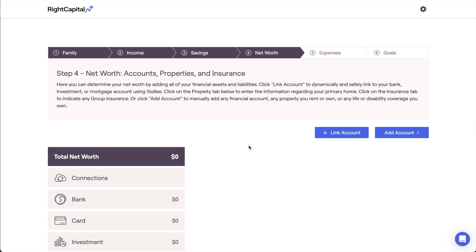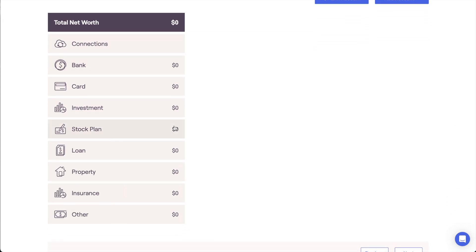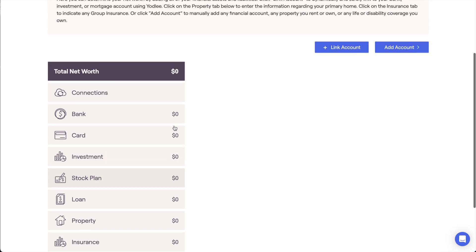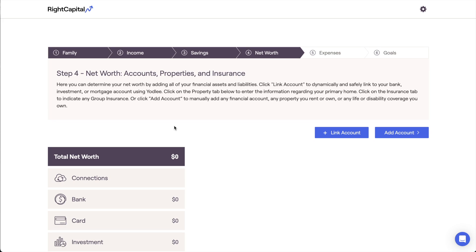Fully capturing a client's net worth is essential to forecasting an accurate financial plan. In Right Capital, this is done in the net worth step of the initial data entry process, which is where you'll enter all of a client's existing assets and liabilities. This includes things like bank and investment accounts, properties, and insurance policies. The net worth section is a crucial piece of the data entry process, as this is also where you'll enter the current balances of these assets as they stand today.